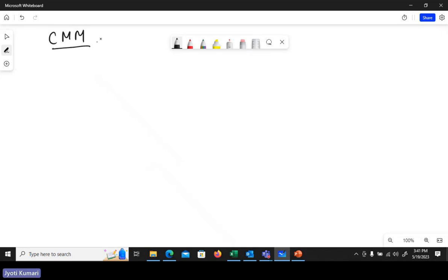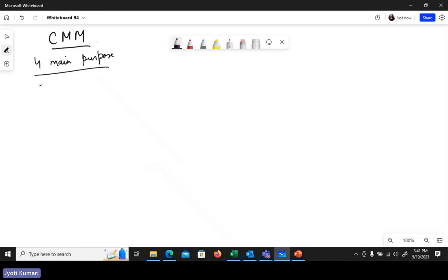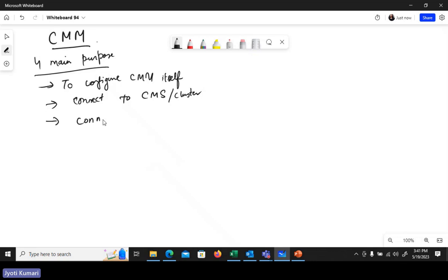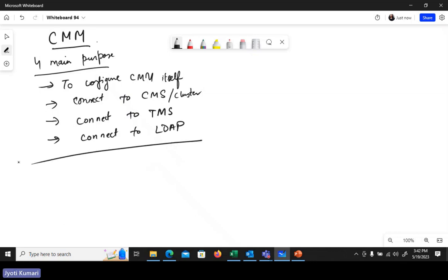To summarize, Cisco Meeting Management has four main purposes: configure CMM itself — including components, user configurations, and so on; connect to CMS or CMS clusters, whether standalone or resilient; connect to TMS for conference management; and connect to LDAP for user import.